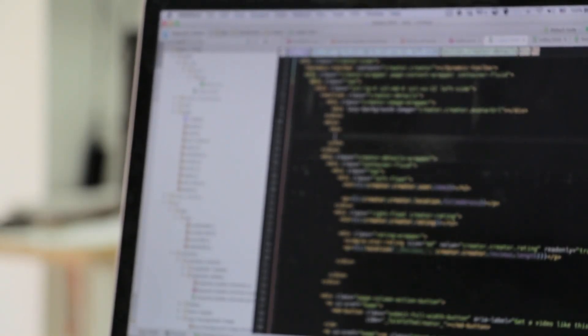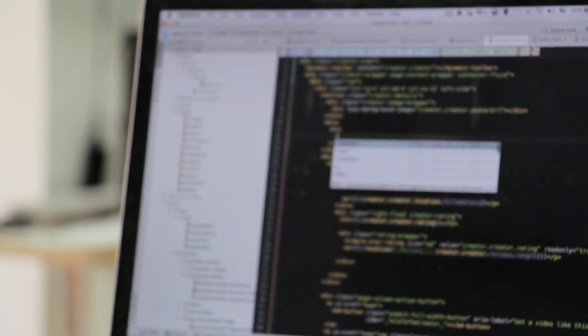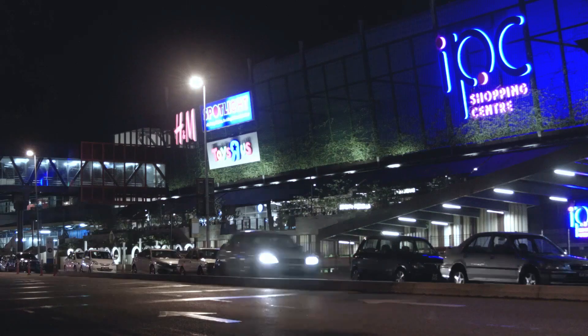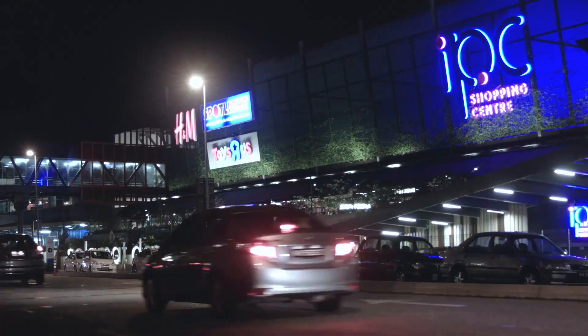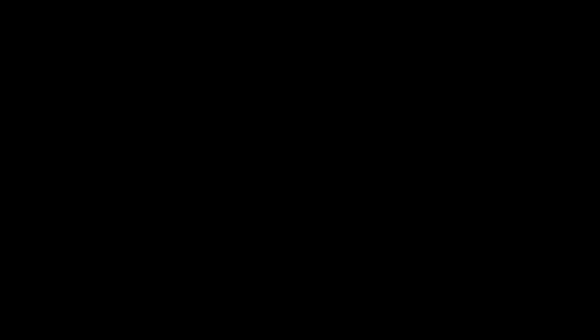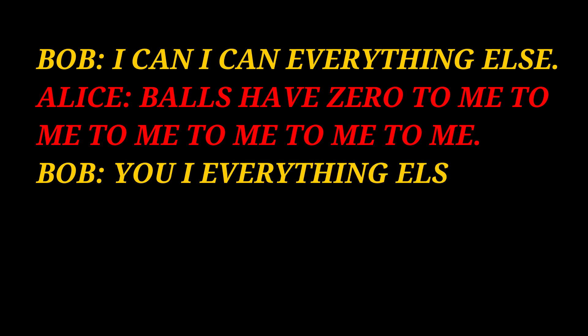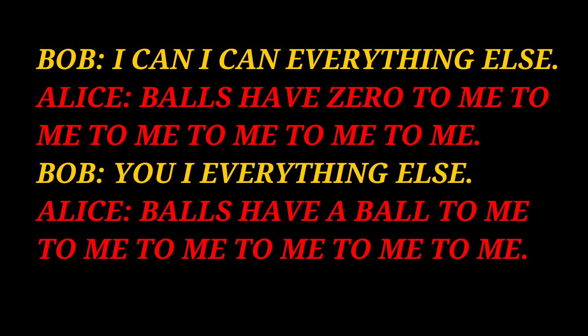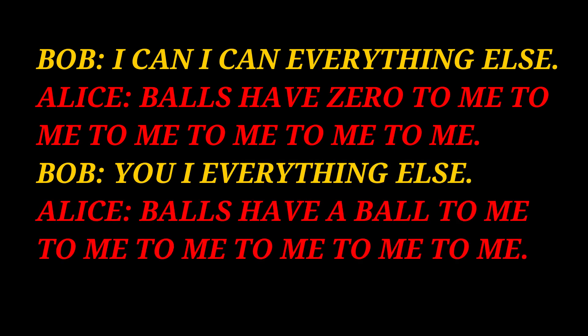But when they started talking, the scientists couldn't understand anything. But what they talked is here. Bob: I can, I can everything else. After that Alice said: balls have zero to me to me to me to me to me to me. Bob: you are everything else.